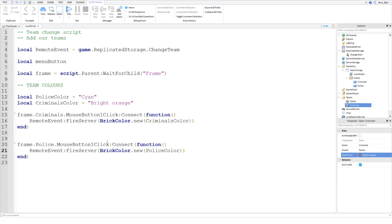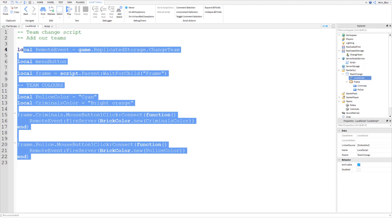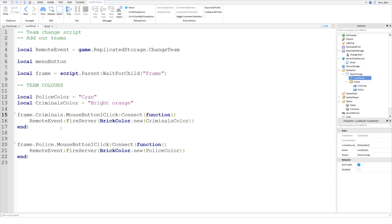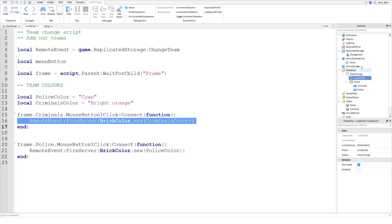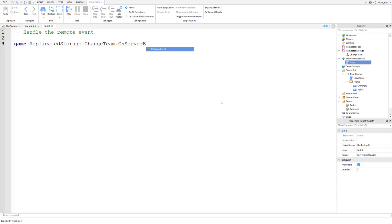Now we need to go over to the server script and code it. We'll create a Script in ServerScriptService to handle the remote event. LocalScripts can't make changes to things like teams, so we have to fire an event and the server picks it up and makes the change. In the server script we say: `game.ReplicatedStorage.ChangeTeam.OnServerEvent` and connect it to a function.